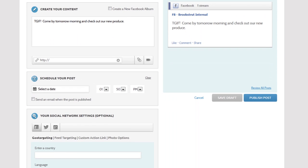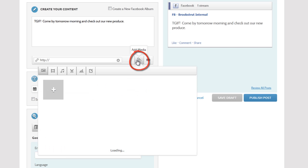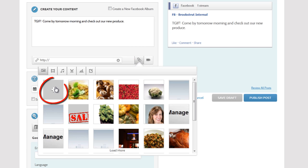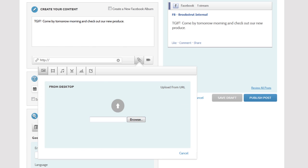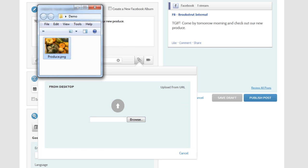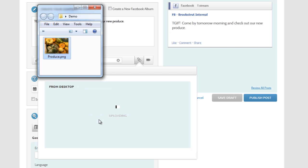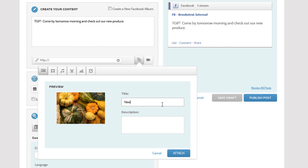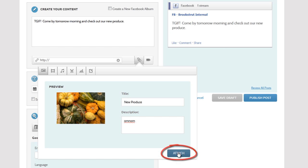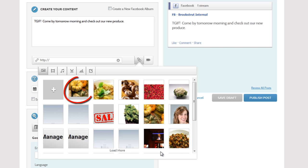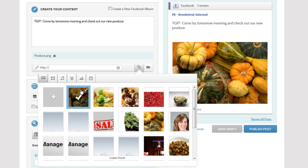Now let's add a photo. I'll click the Add Media button, which looks like a paper clip. And since I want to add a new photo, I'll click the Add button. I'll upload this one from my local folder. Give it a name and description and then click Attach. Now I can see the image that I want, so I'll select it.